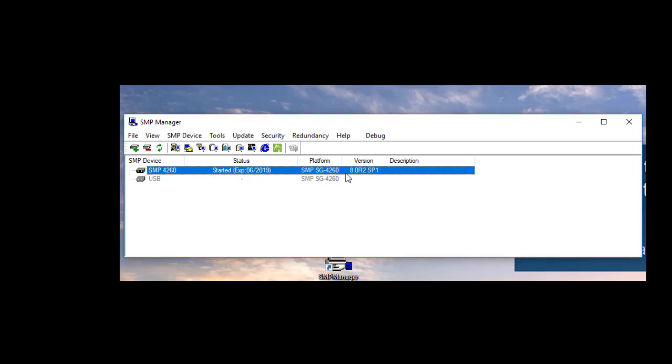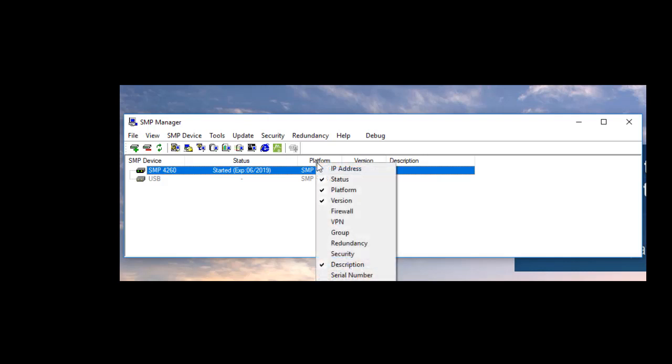We can also display other options from this menu, like the IP address or the serial number. Right-clicking on any of the top column headers will display this menu.